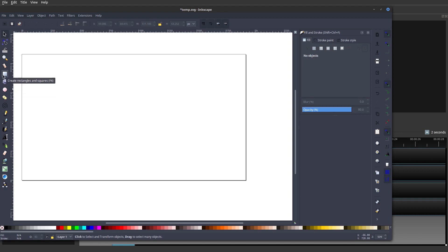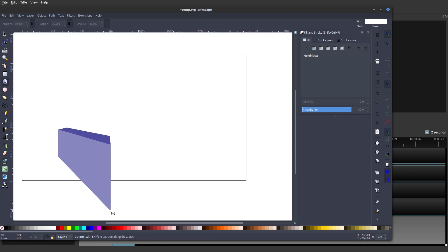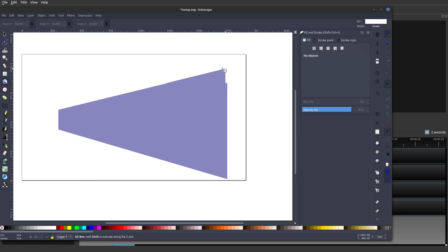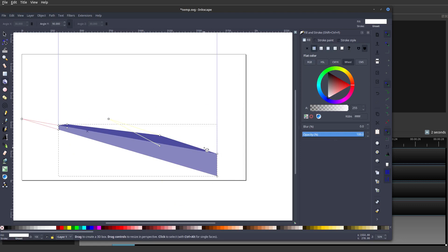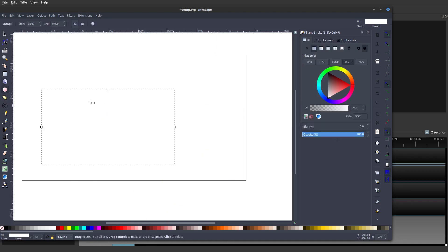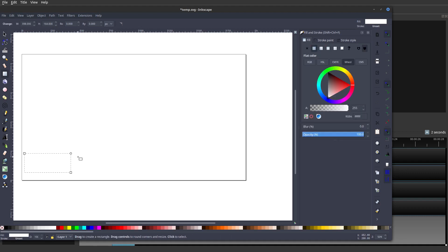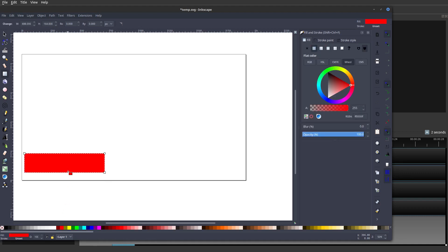Now there are various shapes that you can use. You can use rectangles and squares, a 3D box which is really cool — you could get really crazy with your designs. Or you could also do circles and ellipses as well, but we're going to keep it simple today. We're just going to do a box, so we'll go ahead and create a box.